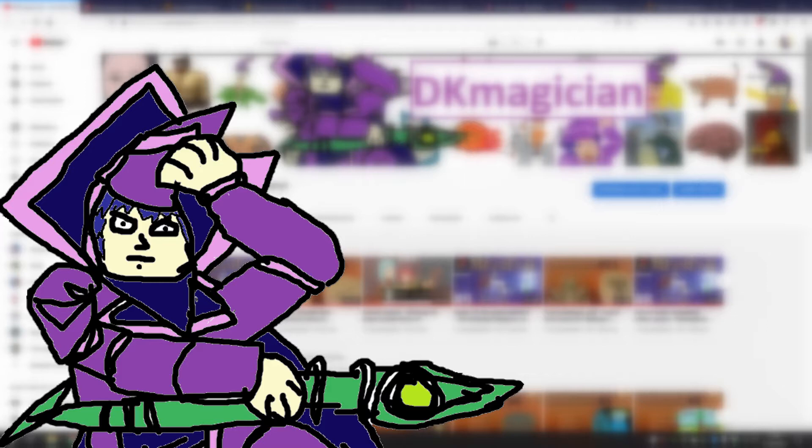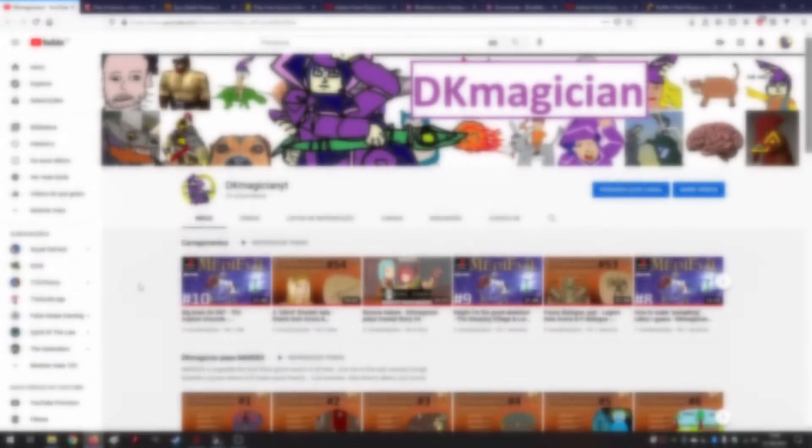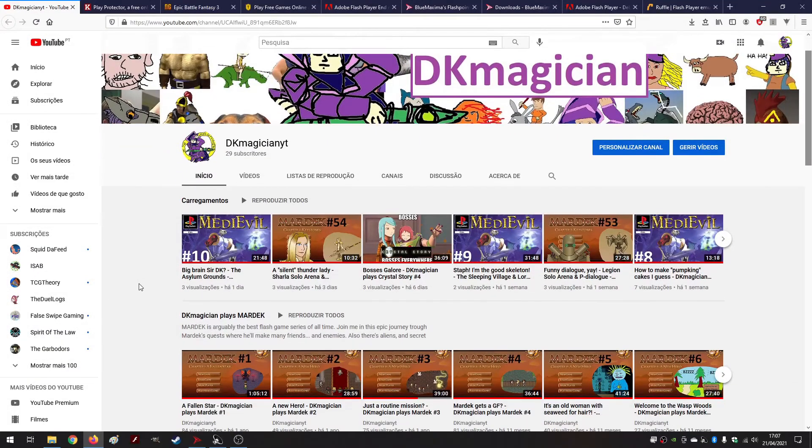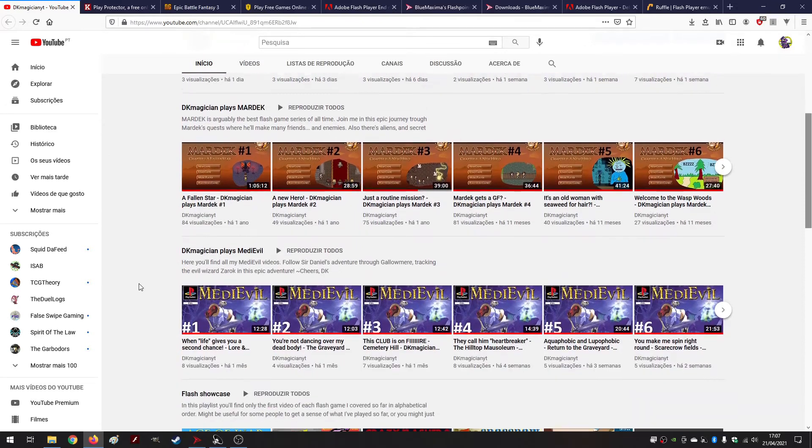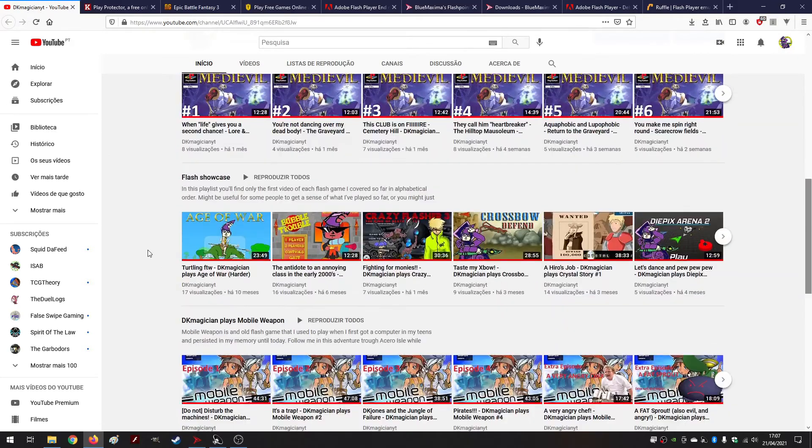This is gonna be a tutorial on how do you play Flash games in 2021. This is a recurring question that I get in my videos. I do plenty of Flash games content as you can see right here.